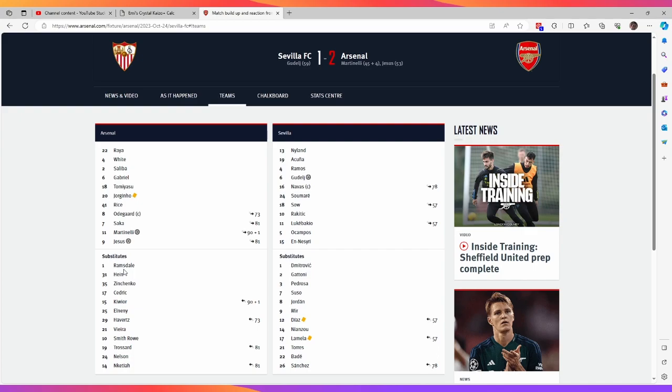But I think it's very telling with the situation now that Arteta very much sees Raya as number one and he's going to keep faith with him. I do think Ramsdale will see game time against West Ham in the League Cup, but I think for the foreseeable future, the spot is probably Raya's to lose.